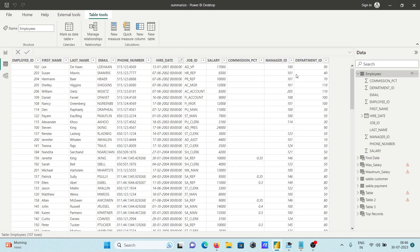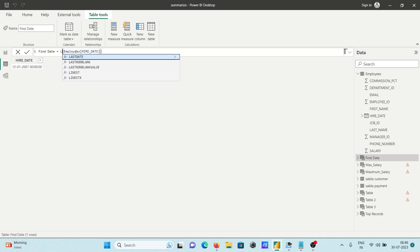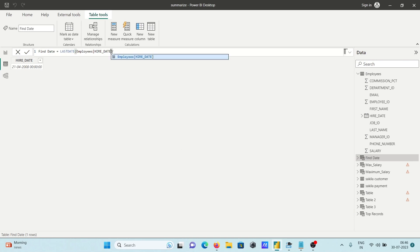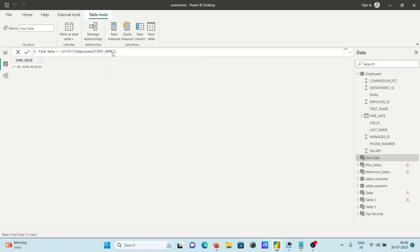Next, we can also display the last date. Use the LASTDATE function, provide the date column, and press Enter — you get the last date: 21/04/2008. Now, suppose if I give a non-date column like first name and press Enter, there will be an error — it's not supported. So you need to provide a date column for this to work.